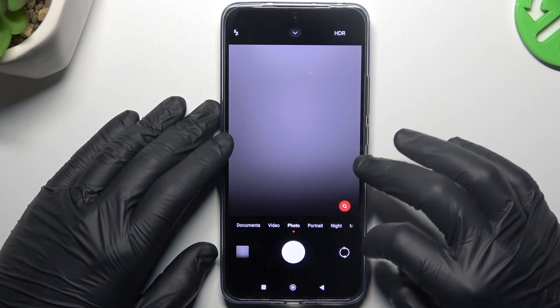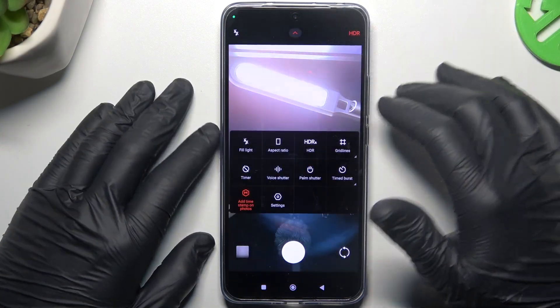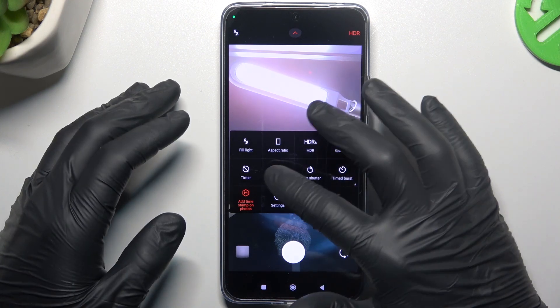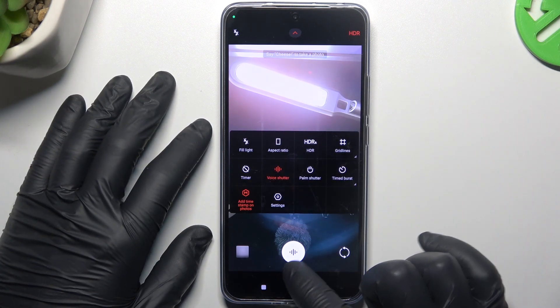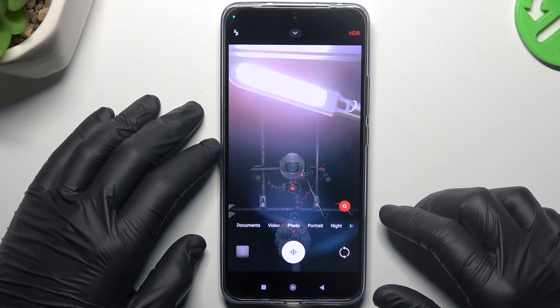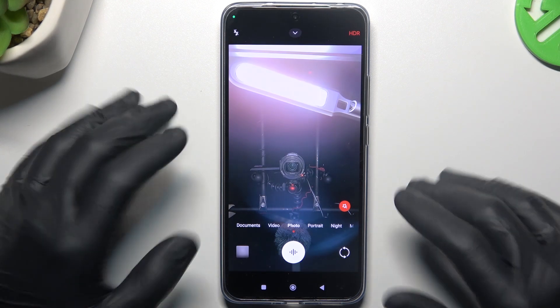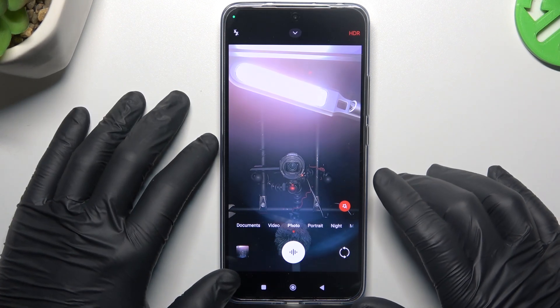First, open the camera app and tap on the arrow icon. Now look for the voice shutter and tap on it to activate it. Now just say 'cheese' to take the photo. Cheese. And this is how it works.